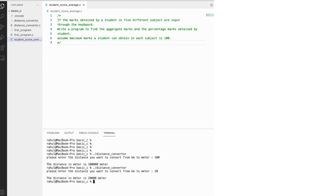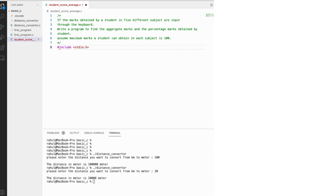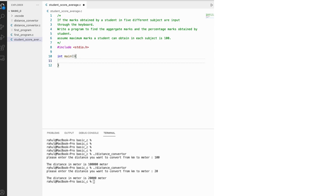Let's start the program. First we are going to include the standard library — so #include stdio.h — which includes the standard input/output library. Then we need to create the main method, which is the initial entry point from which the program gets executed. Now we need to input five values.